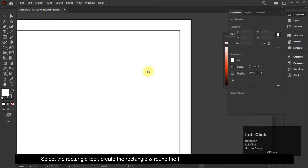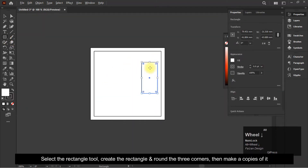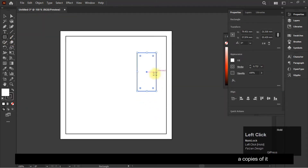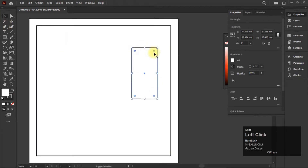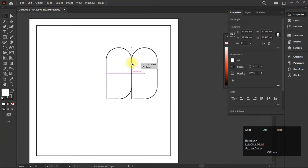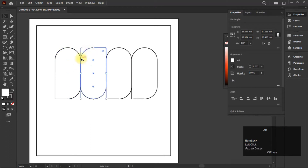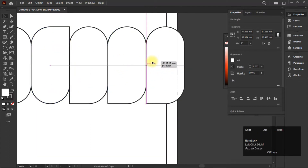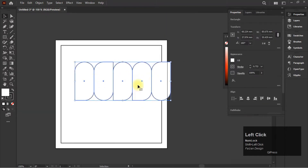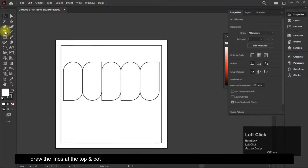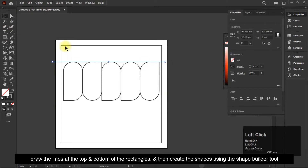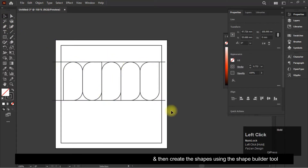Select the rectangle tool, create the rectangle and round three corners, then make copies of it. Draw lines at the top and bottom of the rectangles, then create the shapes using the Shape Builder tool.